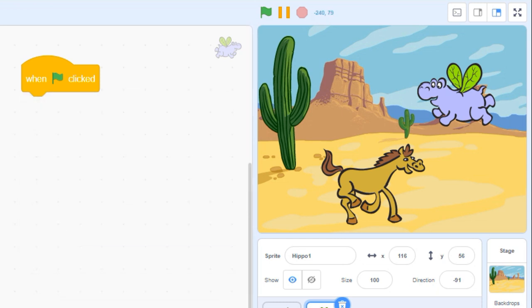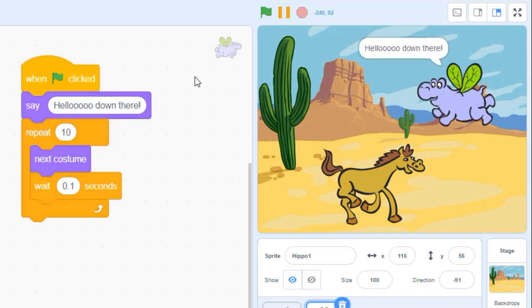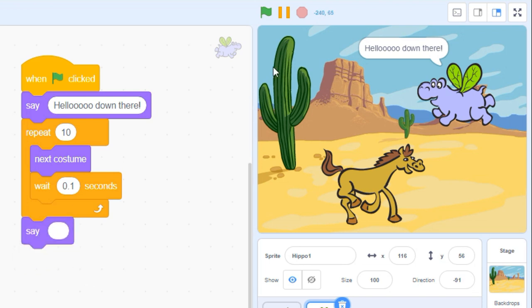This other say block will start a line of dialogue and then immediately jump to the next block of code. New Scratchers often avoid using this powerful block because there's no obvious way to remove the speech balloon. But there's actually a simple solution.